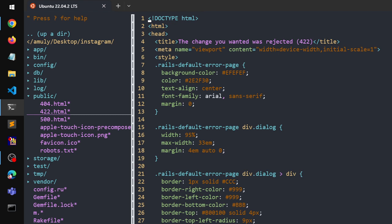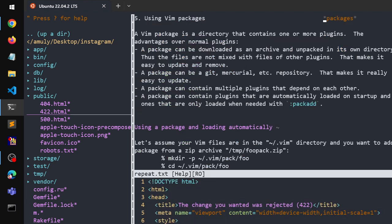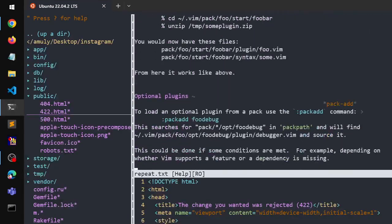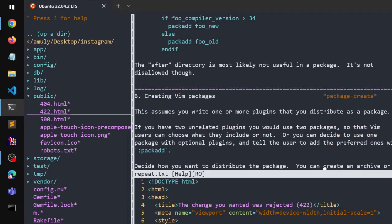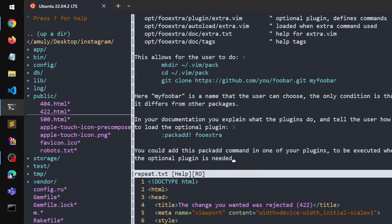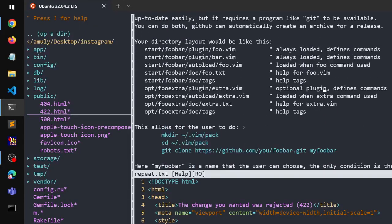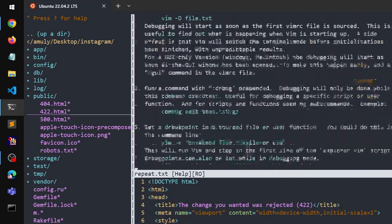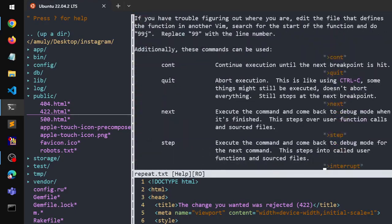Now that you have the Vim plugin manager, you can simply type :help or just h, then say 'packages', and you can read about all the packages already available and their features. That's it for this video, guys — thank you so much for watching.